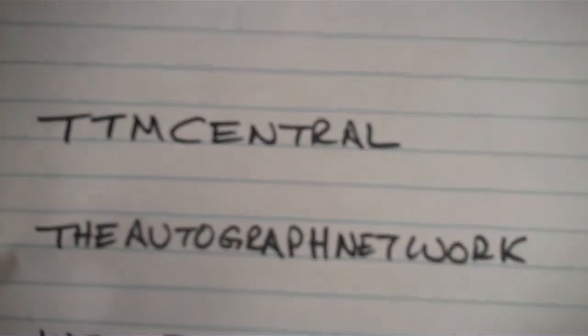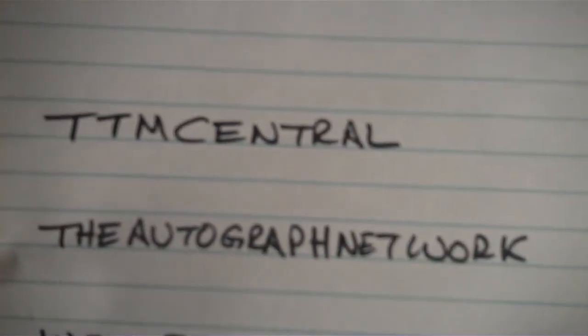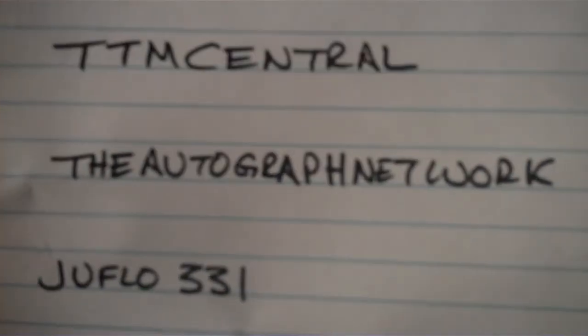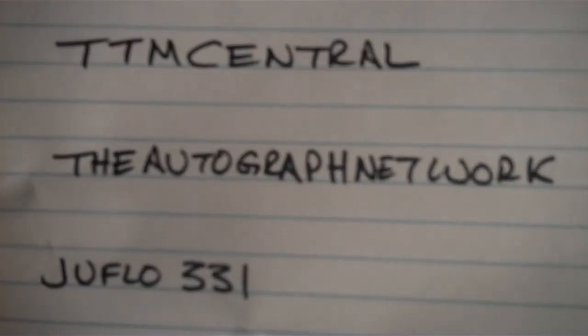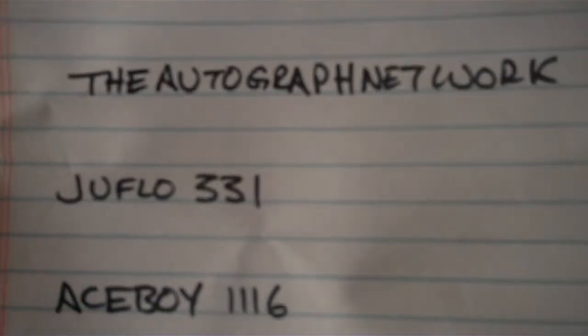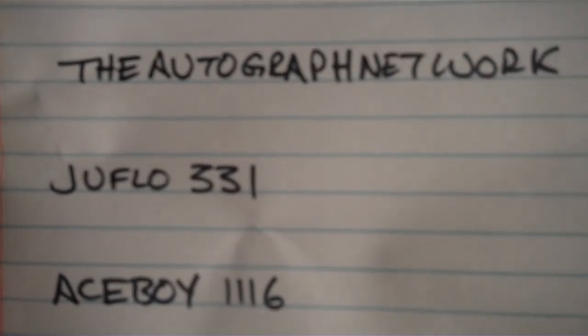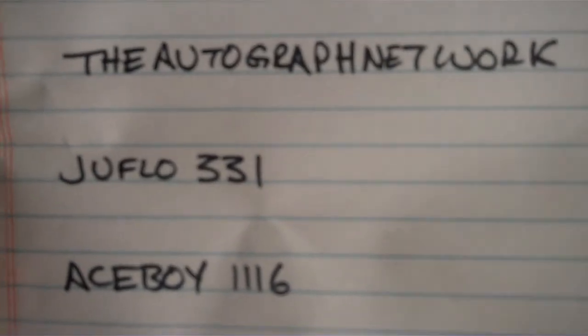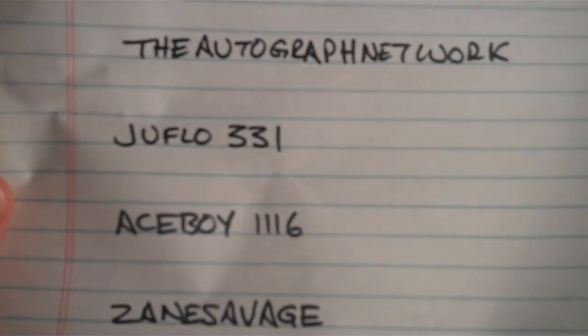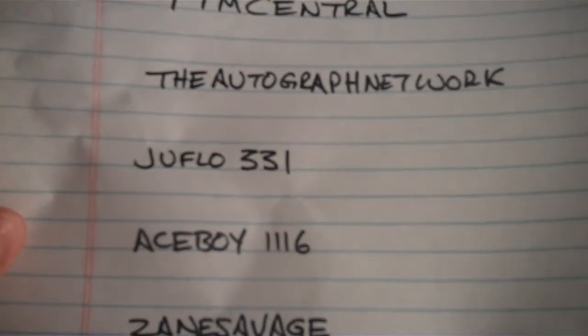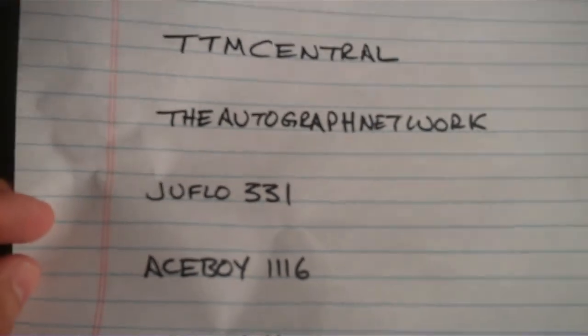First on the list, TTM Central, link below. The Autograph Network, Juflo331, Aceboy1116, and Zane Savage.